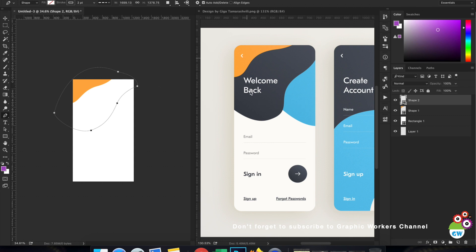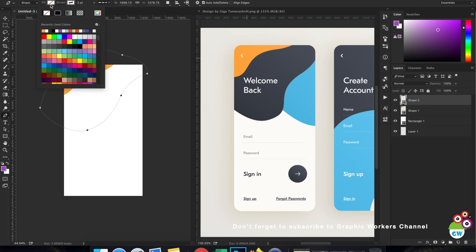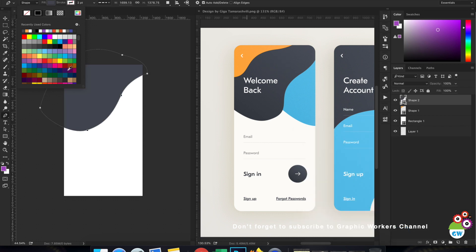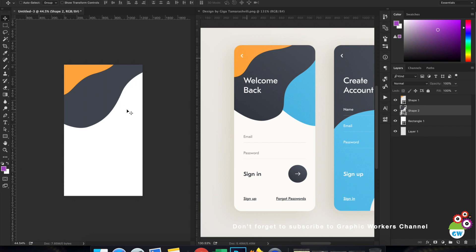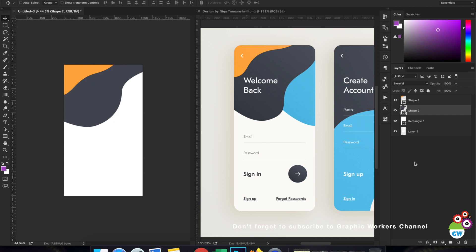We've completed our second shape. I'll turn off the stroke, select the fill color from the second layer. We need to move this shape layer under the first yellow one. You can always alter the design of a shape layer later — that can be done at any point using the pen tool. This is the major benefit of using shape layers.